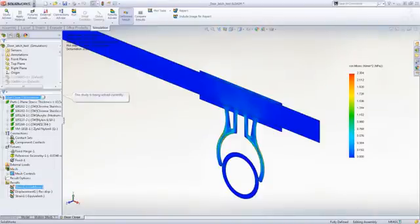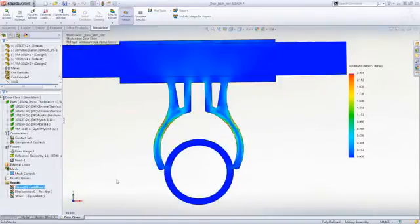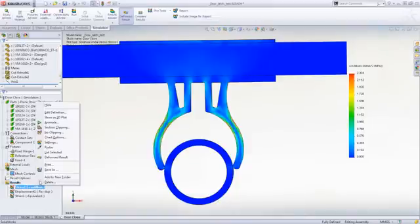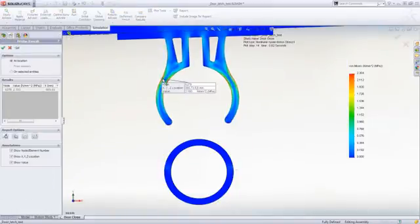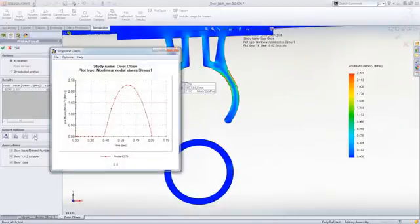The nonlinear capabilities in Simulation Premium allow you to more efficiently test your designs that contain plastic parts, rubber seals, or components that have large or permanent deformation.